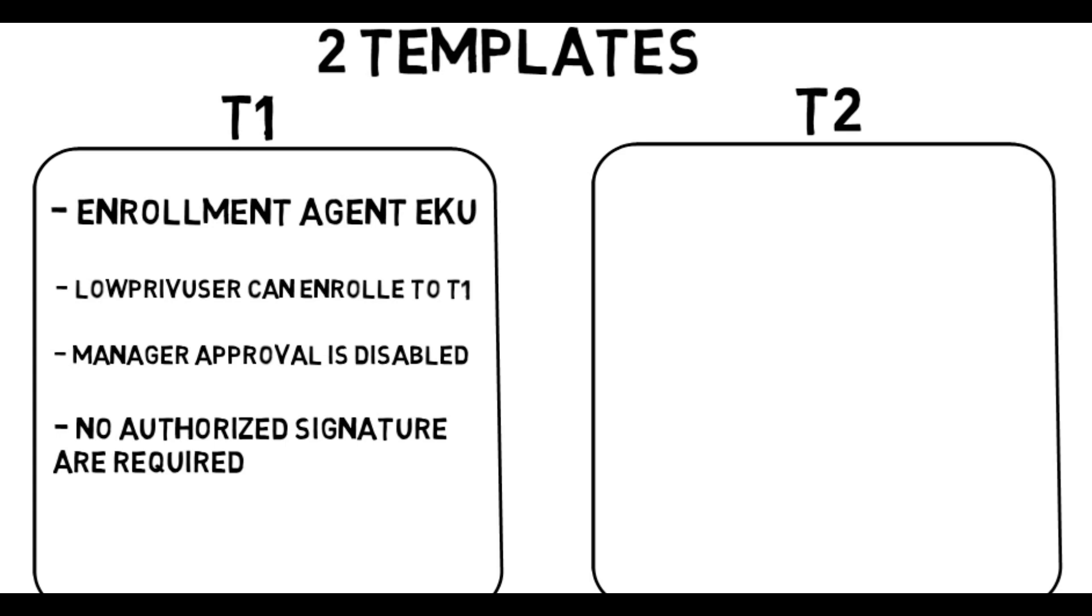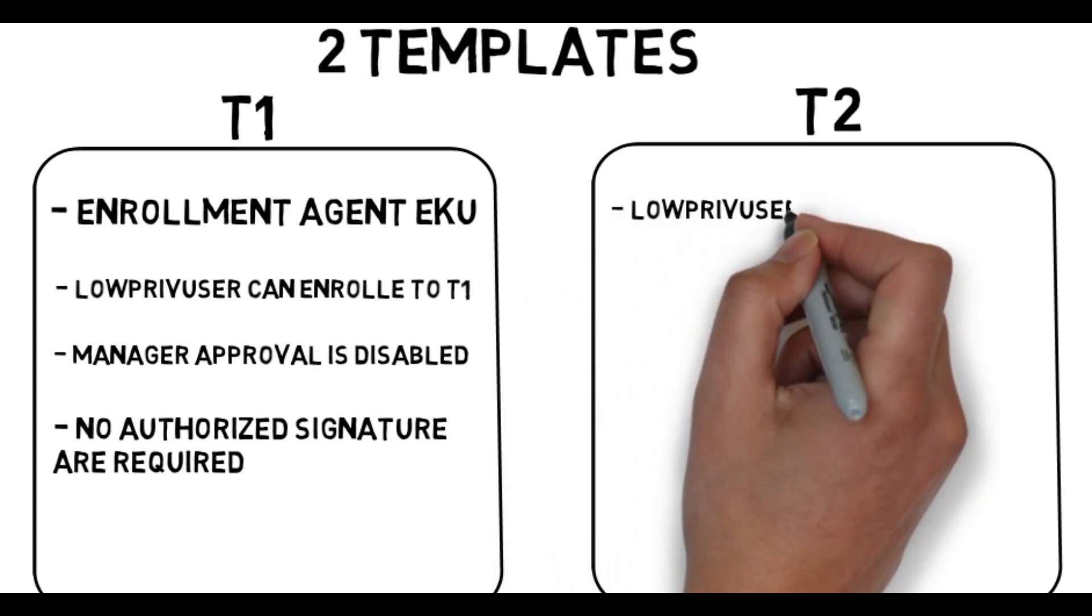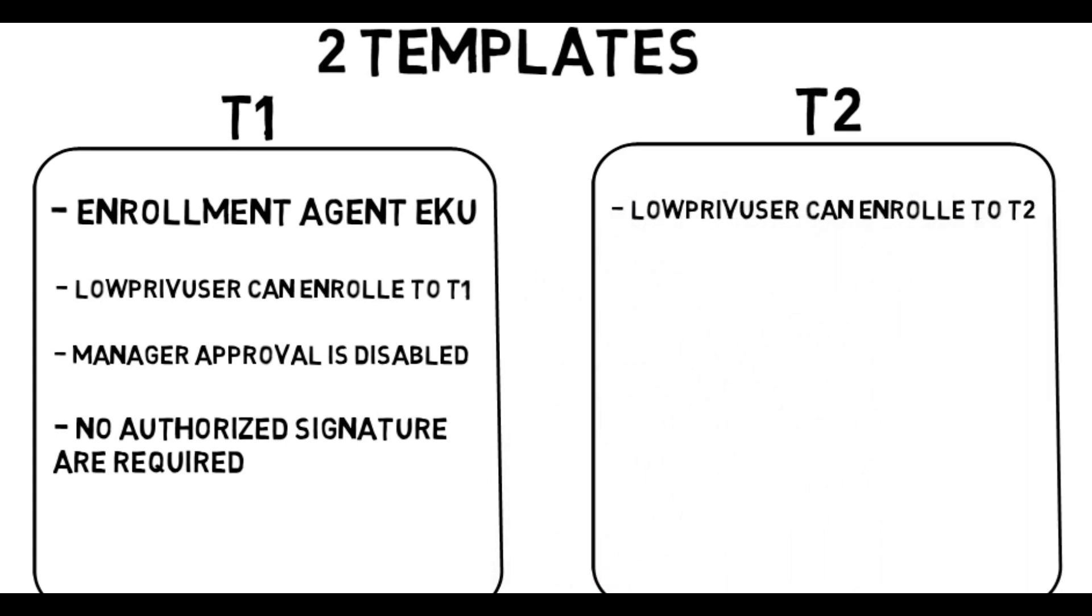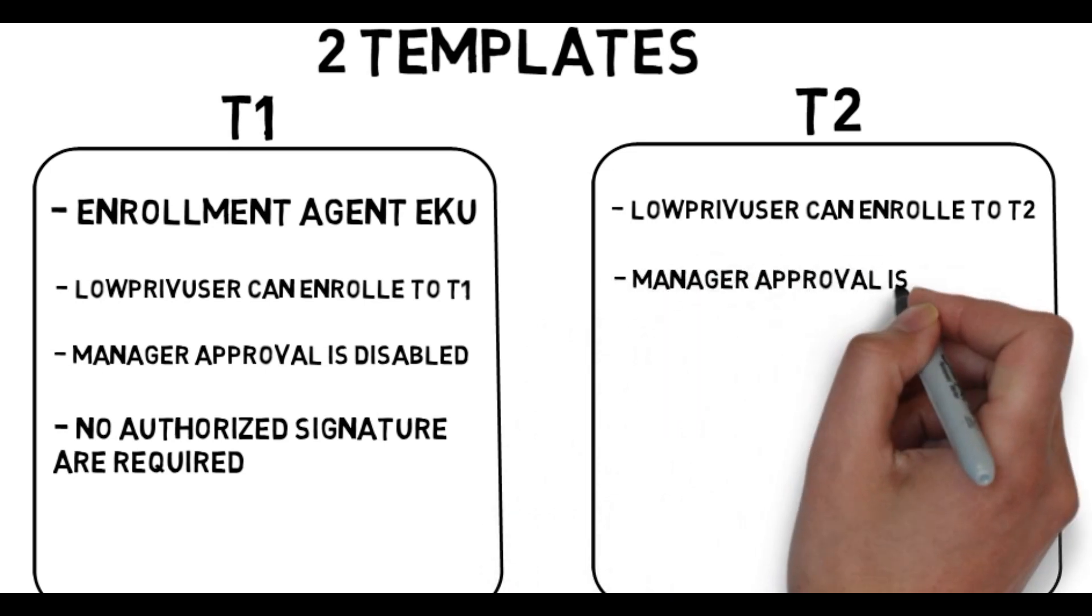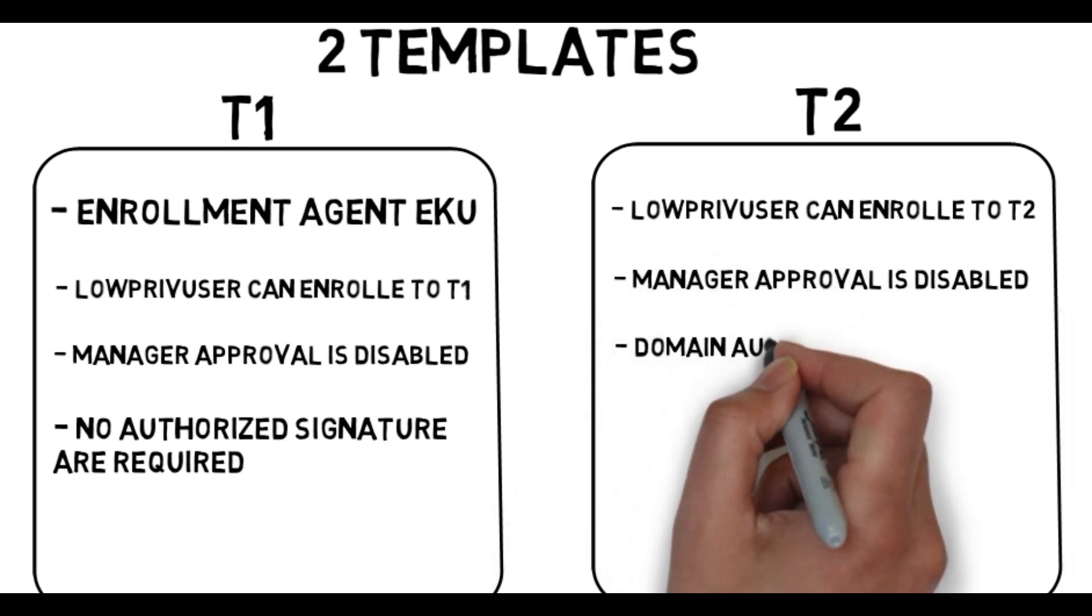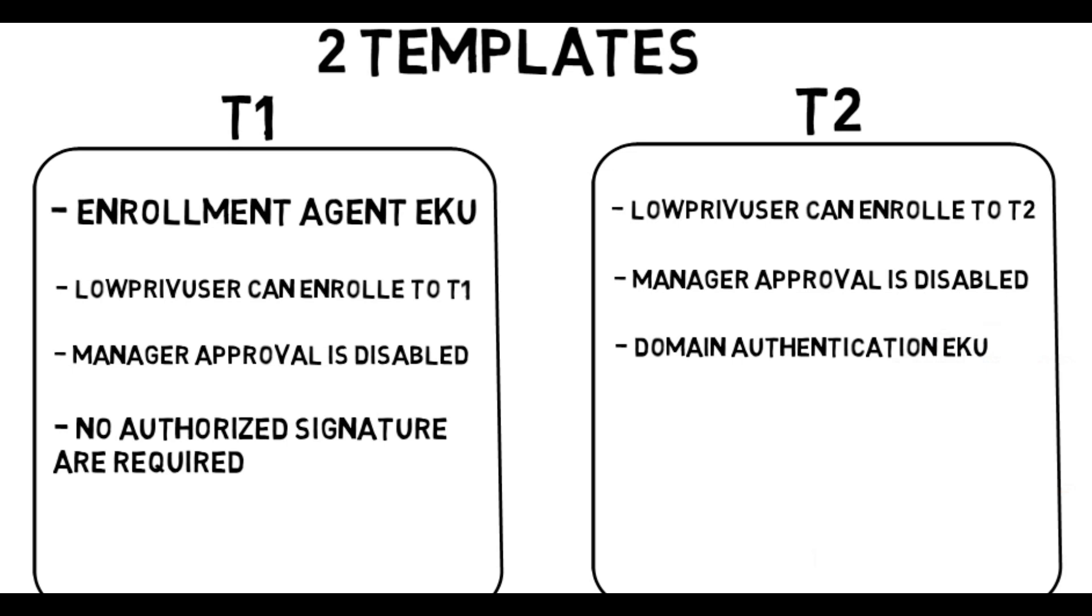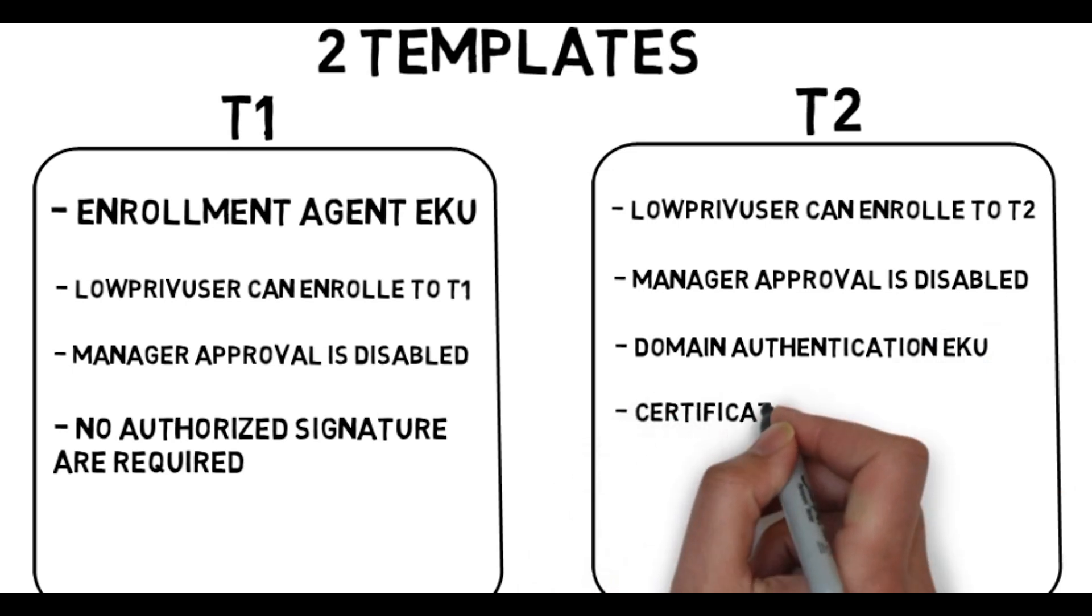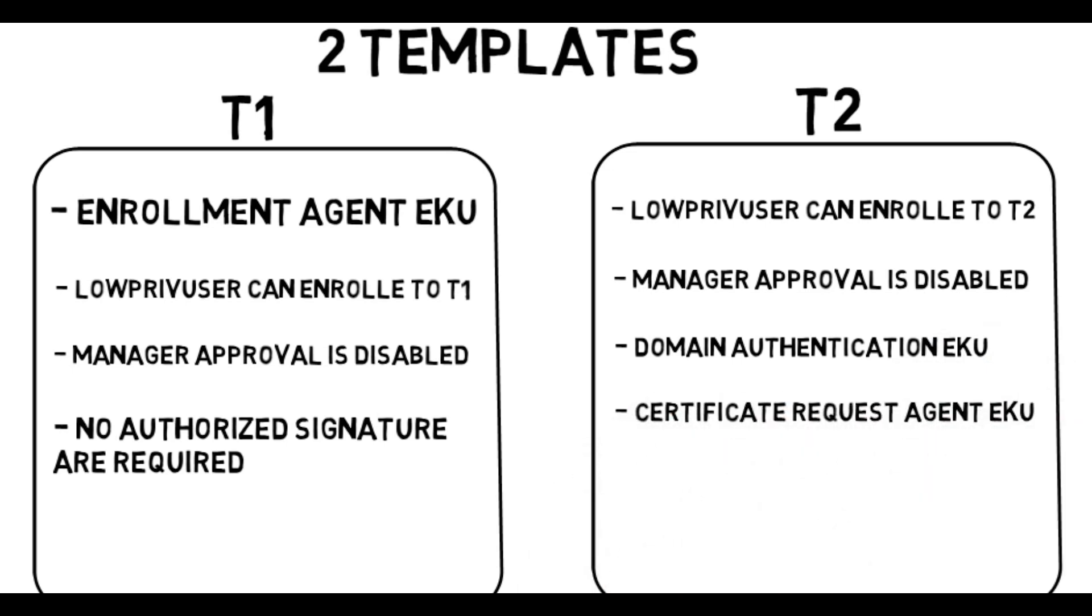The second template must allow the user we control to enroll. Also, manager approval is disabled, and the certificate template defines an EQ that allows for domain authentication along with the certificate request agent EQ enabled.